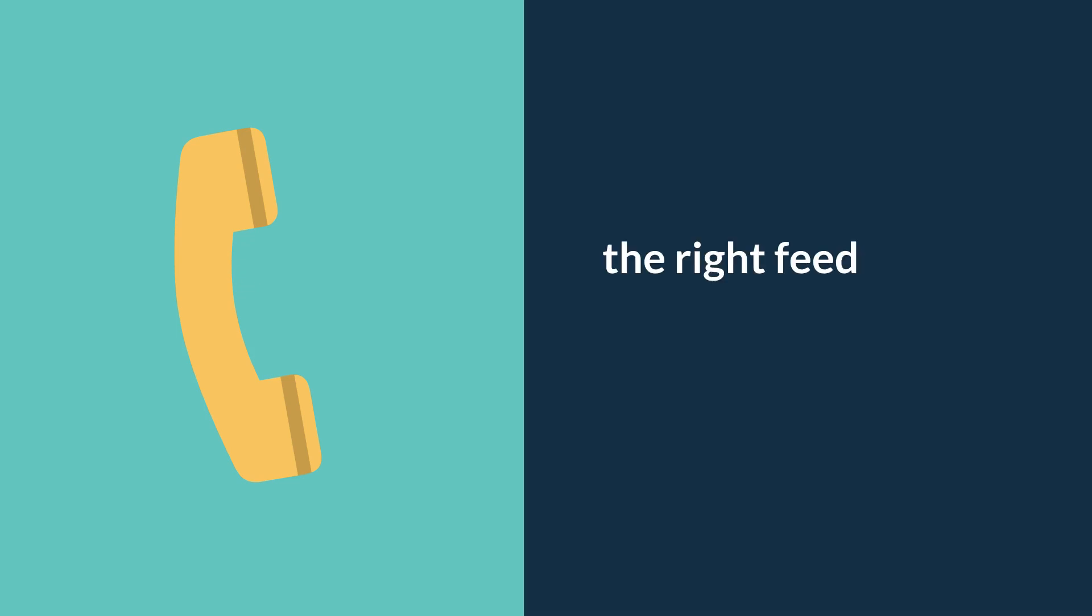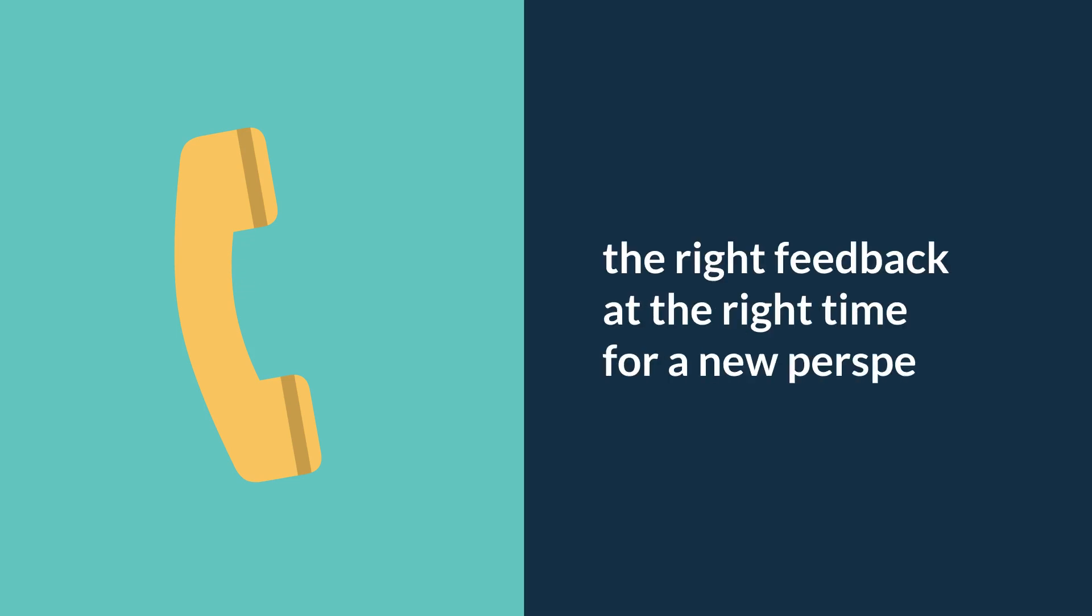Feedback helps us get out of our own heads because, let's face it, we spend a lot of time there and the right feedback at the right time can help you get a new perspective on the problem.